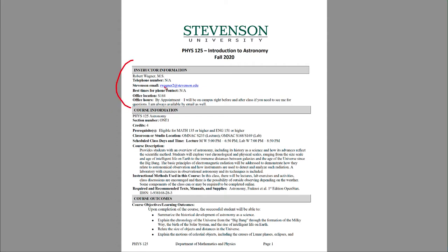This is my contact information at the top, and how you can get a hold of me. The best way to do that is through my email address here. I'm not based on the Stevenson campus, so email is the best way to reach me. I will happily have office hours if you need to talk to me either before or after class time, but otherwise email is best.